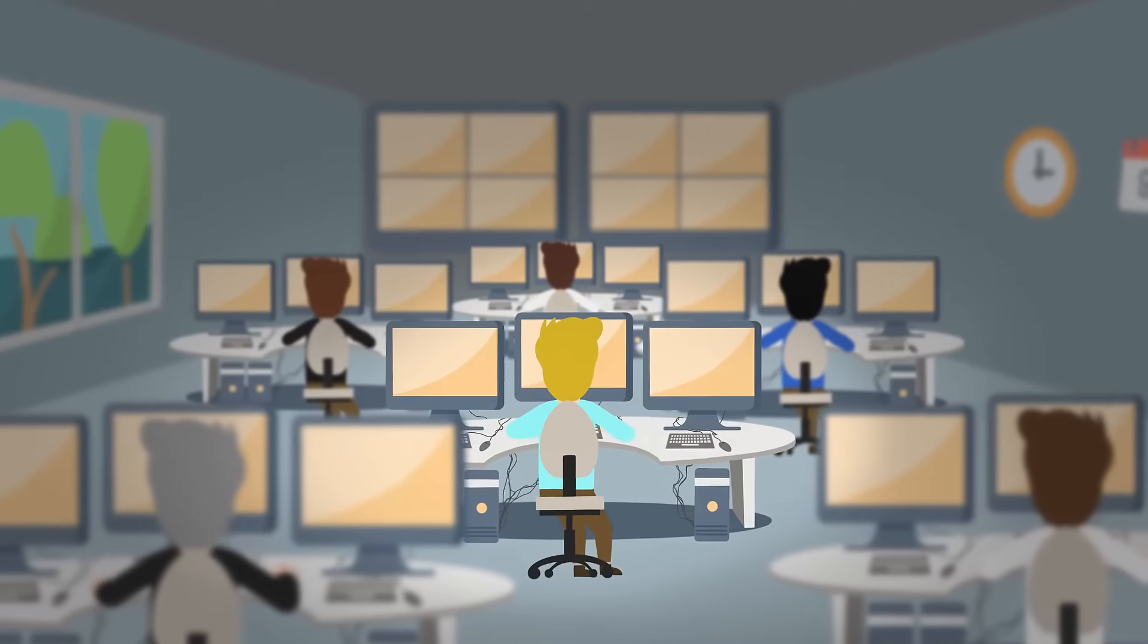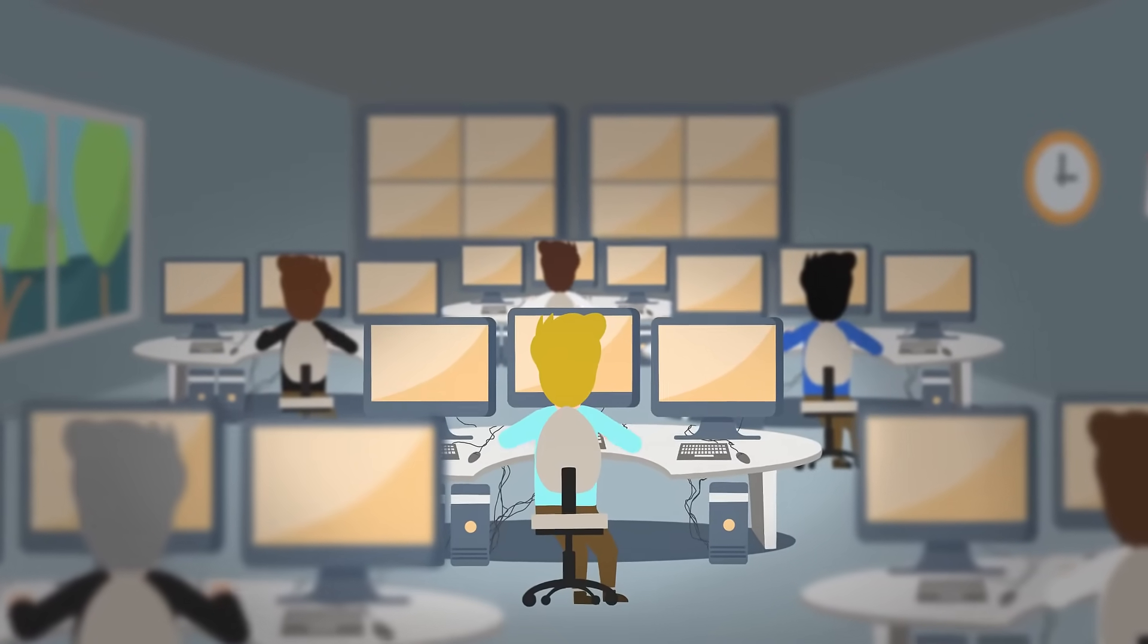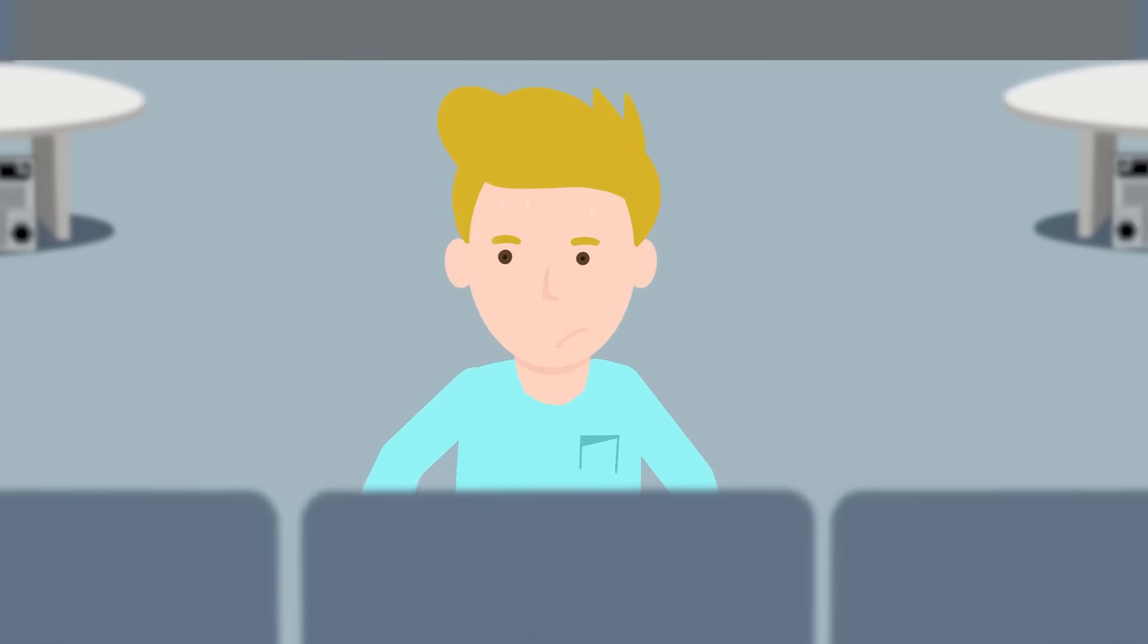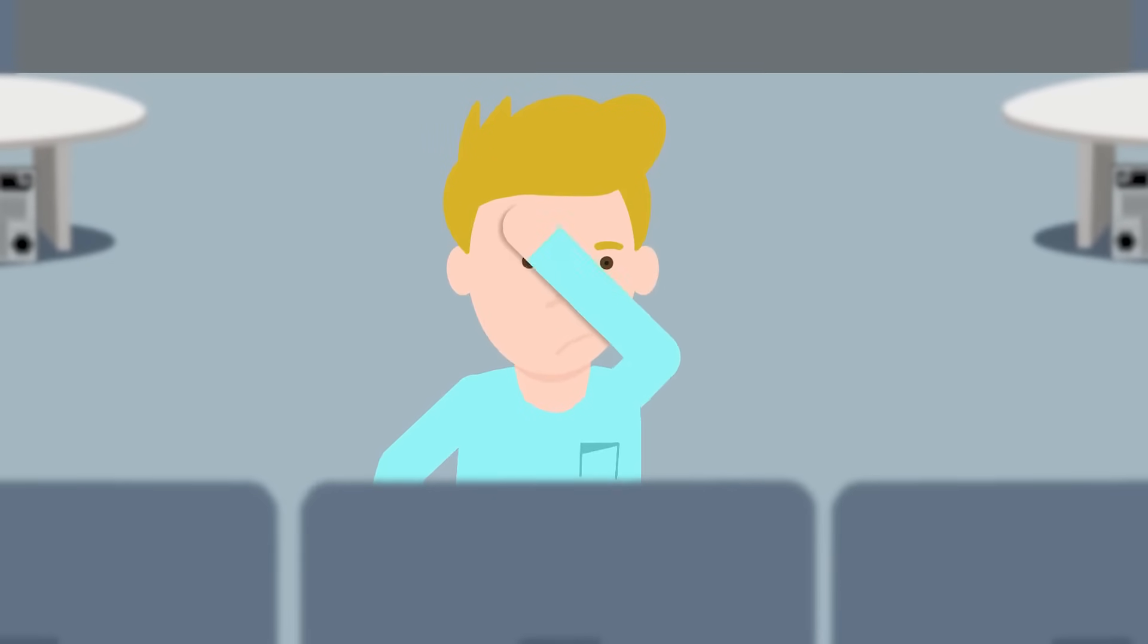This is Peter. He works in a control room. Surrounded by computers, it doesn't take much for him to start sweating.